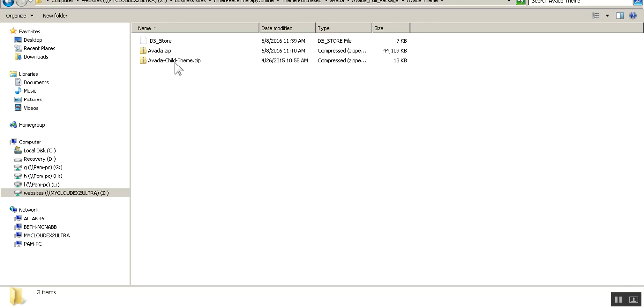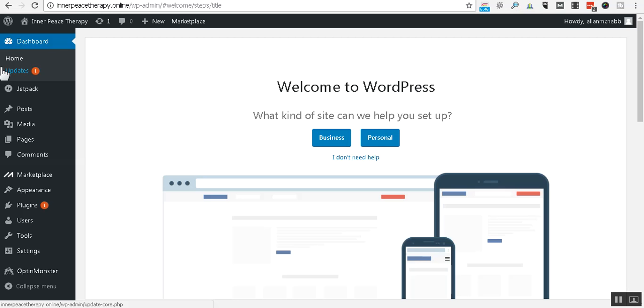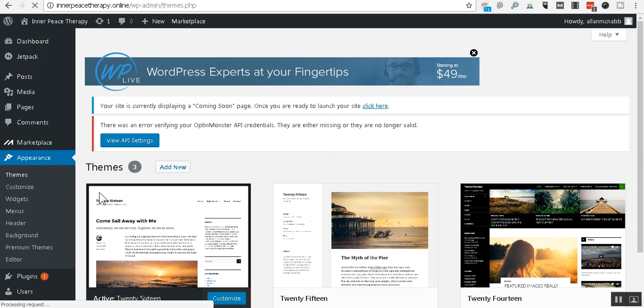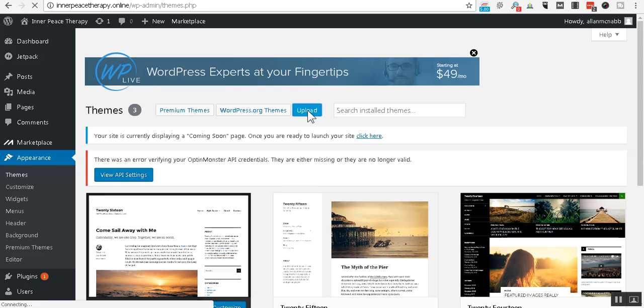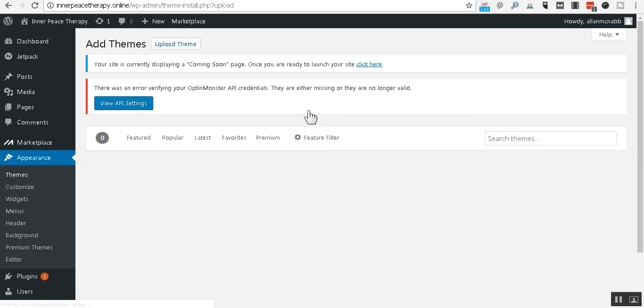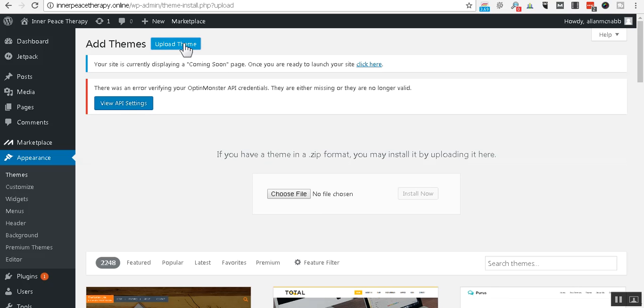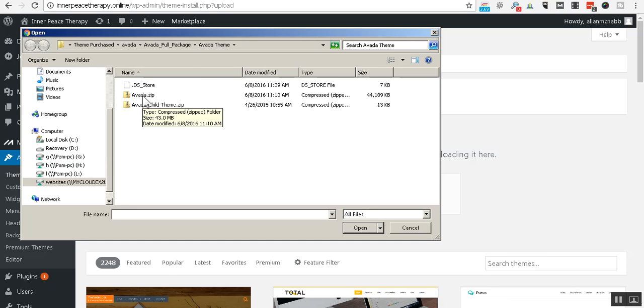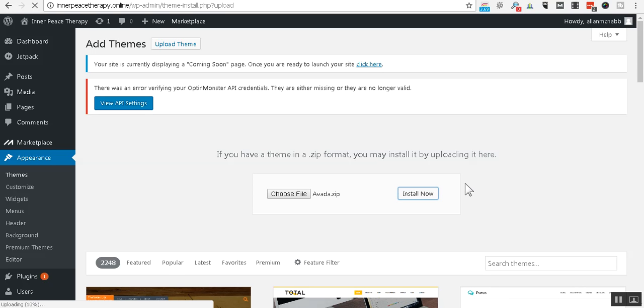All right. So I'm going to go back to the back end of the website. Here is our dashboard. Okay. So, we're going to go appearances, then click on themes. Now, we're going to click on upload. And another screen will come up. We're going to click on upload theme. We're going to choose file. And we're going to go to the directory where these two zip files are at. The first one we do is Avada. Double click that. Click install now. Now, that's a large file. It's a lot of software here. That's going to take a few moments. So, I'm just going to pause you for just a minute. And I'll be back when that's complete.